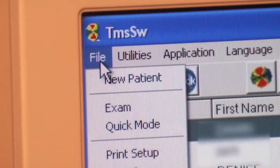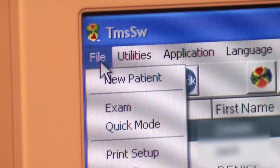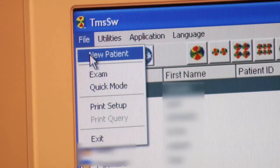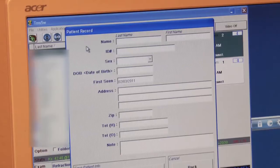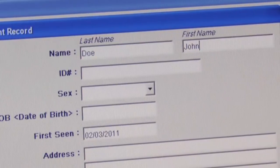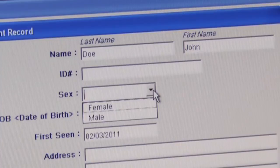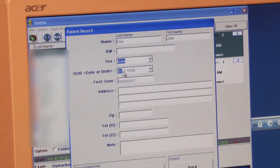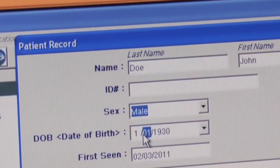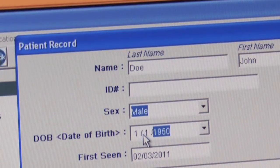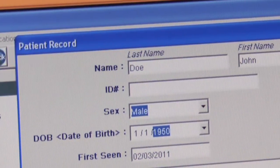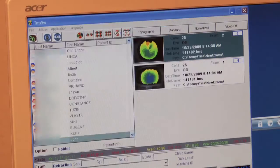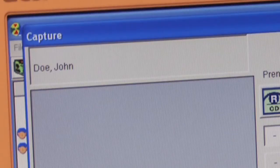Left-click File in the upper left-hand corner and select New Patient. Type in the required information pertaining to that patient. After you have typed in the required information, you can either select Do Exam or Save and Next. The patient record window will allow you to enter as many patients as you wish, or you can enter one patient at a time. After you have made your selection, the capture screen will appear.